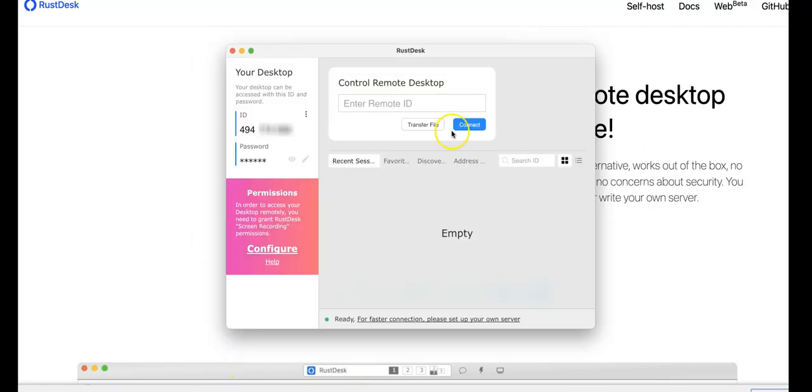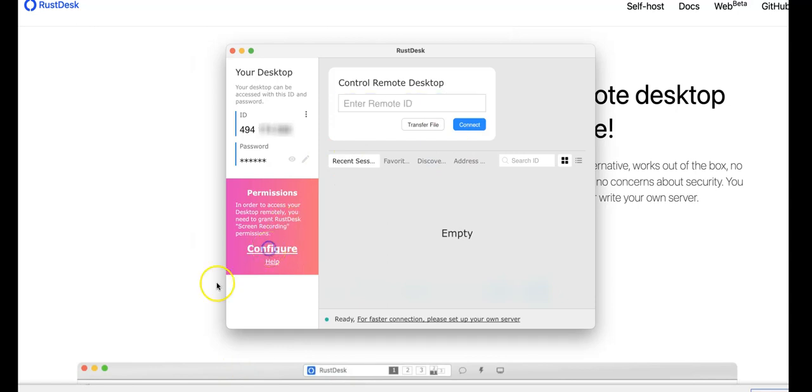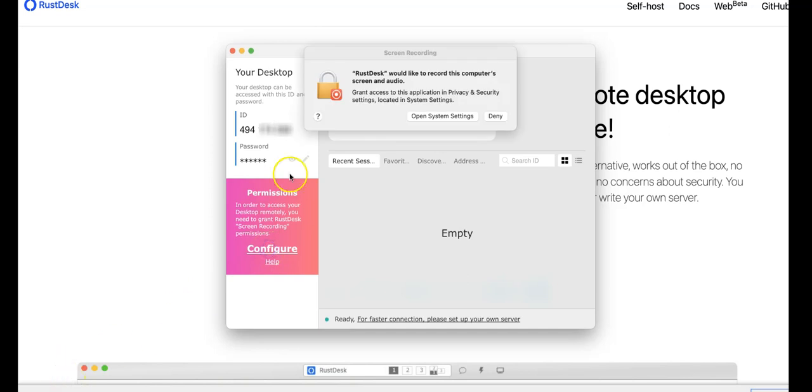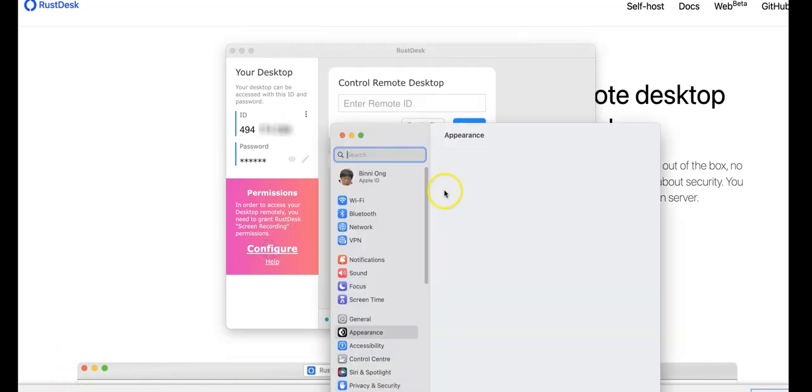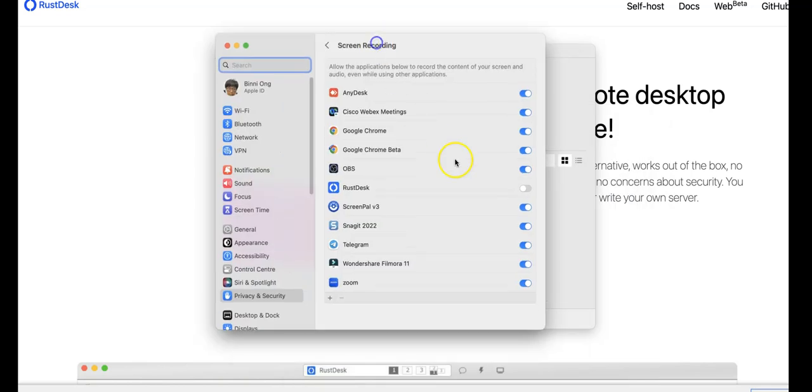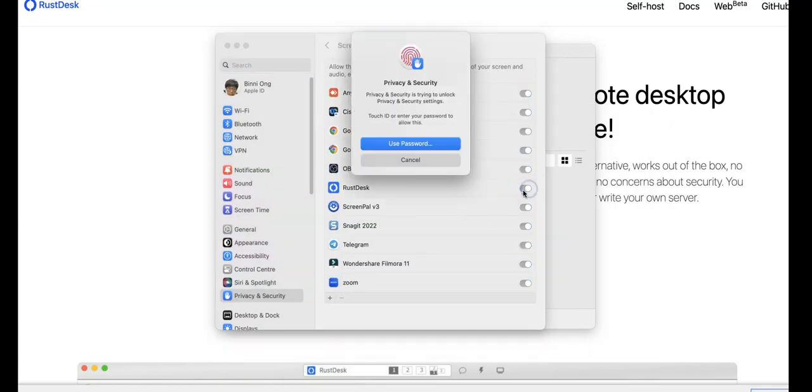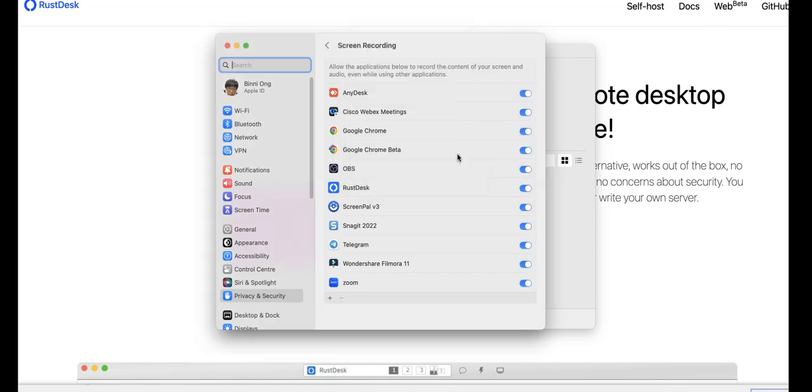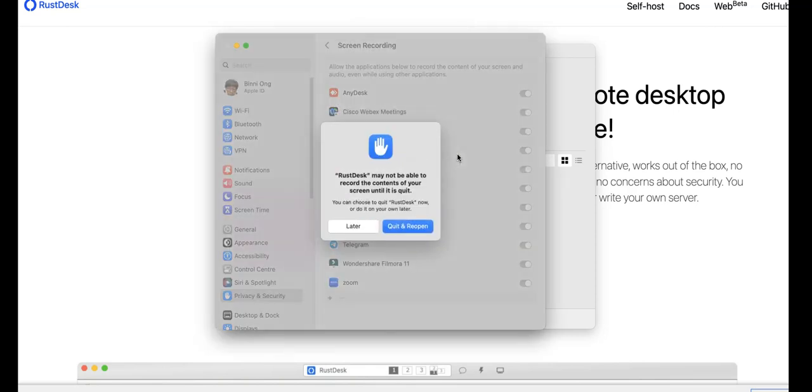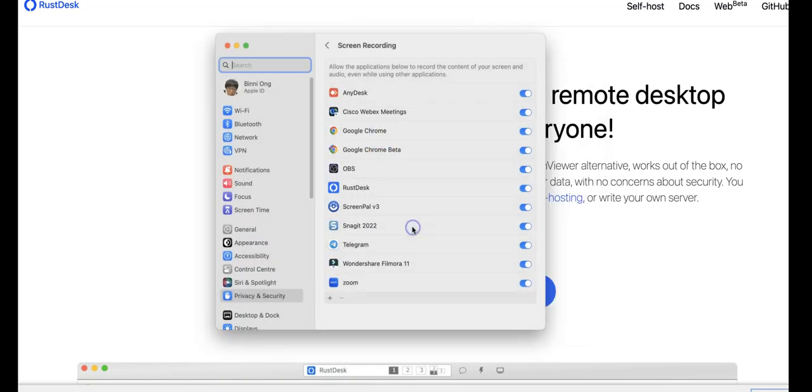Now, I have started RustDesk, and for Mac, I need to do certain configuration here in order to make RustDesk work properly. First, would be to open the system setting, then to allow RustDesk. All right, and I have to create and reopen.